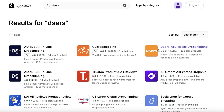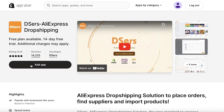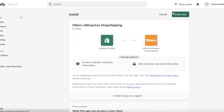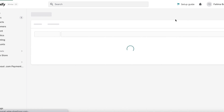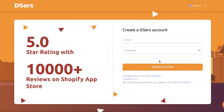Once you have searched for DSers you will find the application. It has a five-star rating and it's called DSers AliExpress Drop Shipping. Open it up and click Add Application. It's super easy if you create your DSers account before you add the application, but even if you create your account later it's still fine. Click Install Application to proceed.